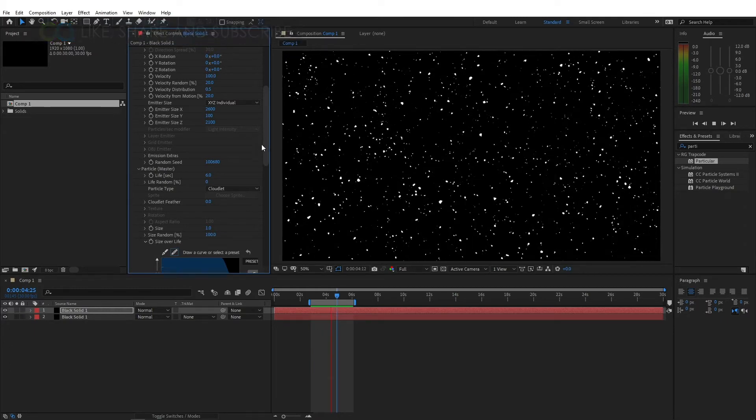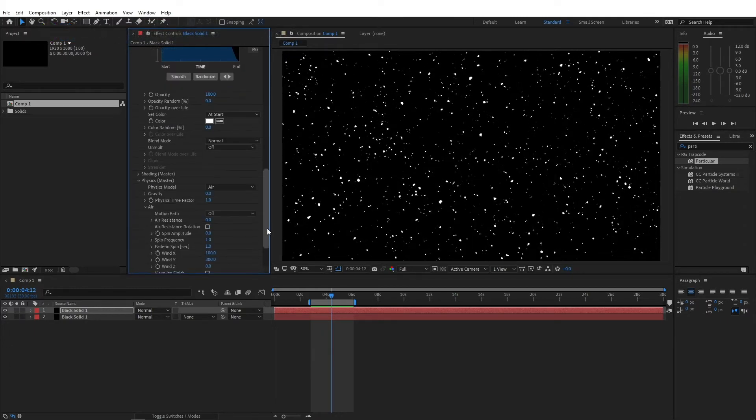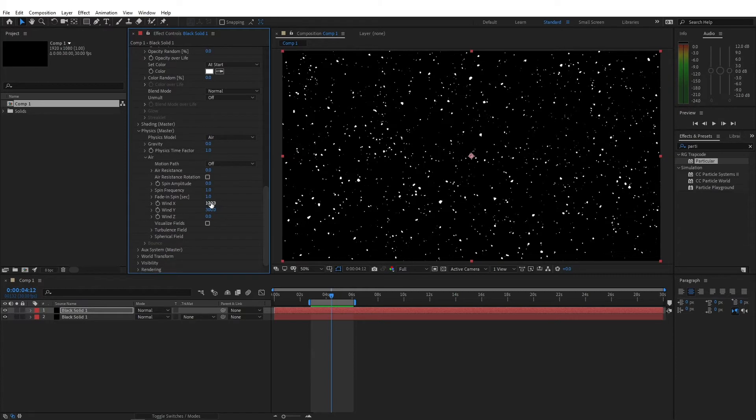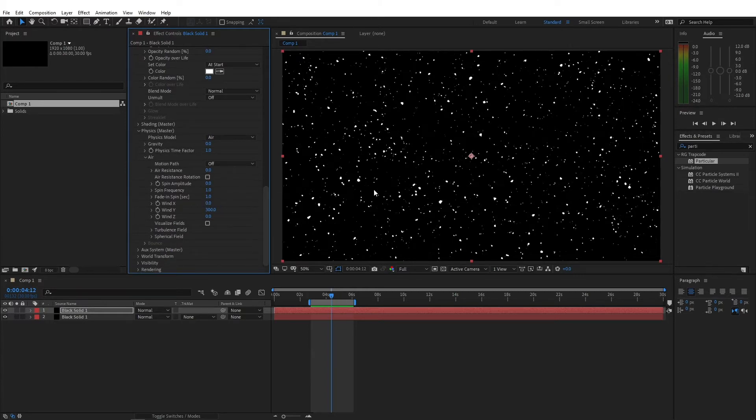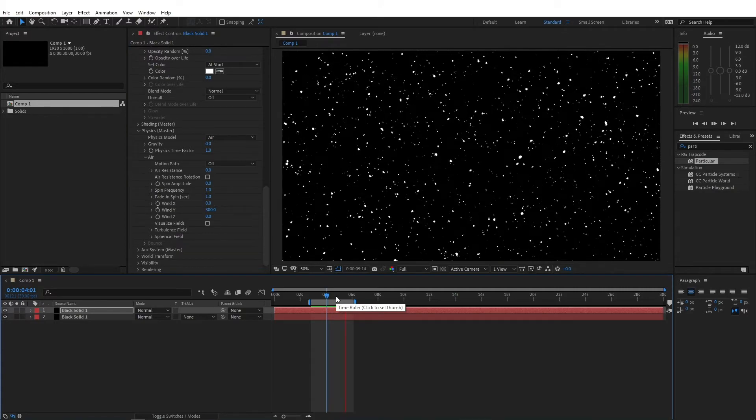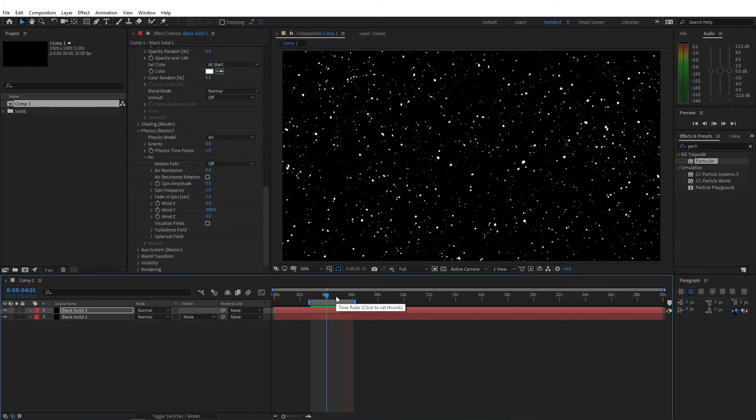You can also change some other properties. For example, since we gave a bit of a direction to the wind X here, I'm gonna change that to 0. So not all the particles fall in the same direction. Now this is what a natural snowfall would look like, but if you're looking for a stylized snowfall with snowflakes that actually look like individual snowflakes, there is a way to create snowflakes with random look directly in After Effects. Let's go.